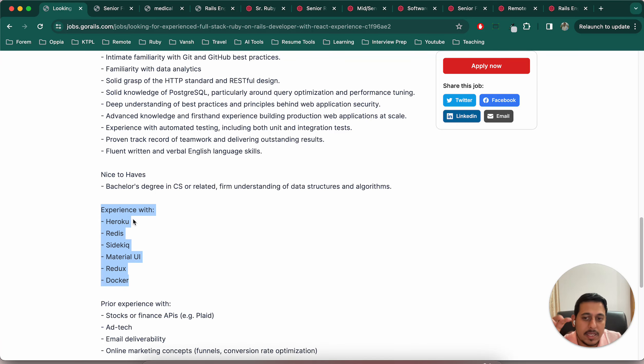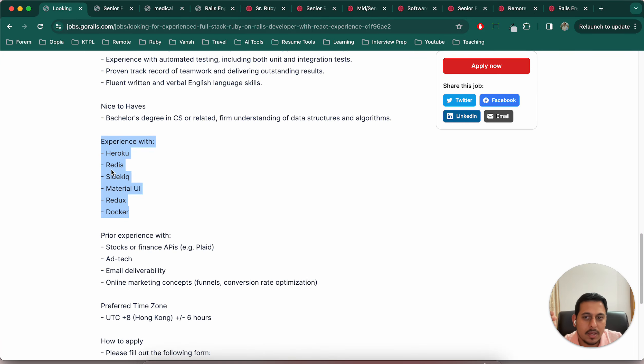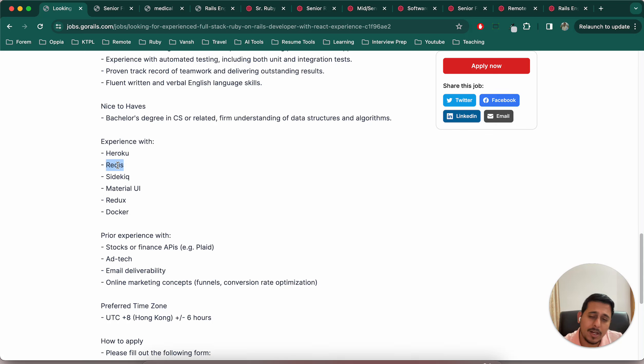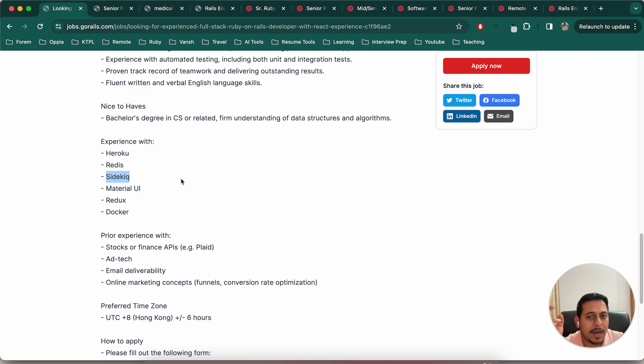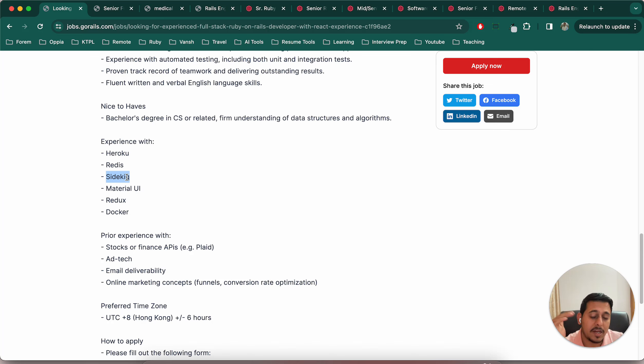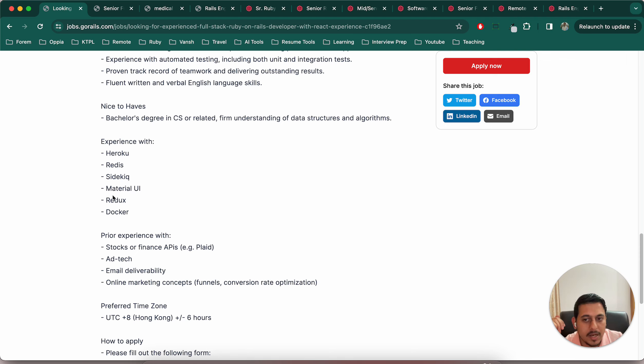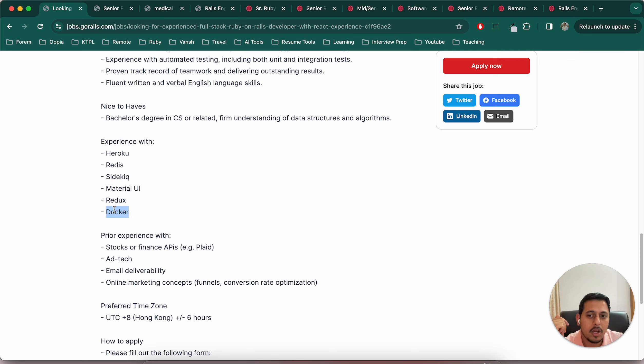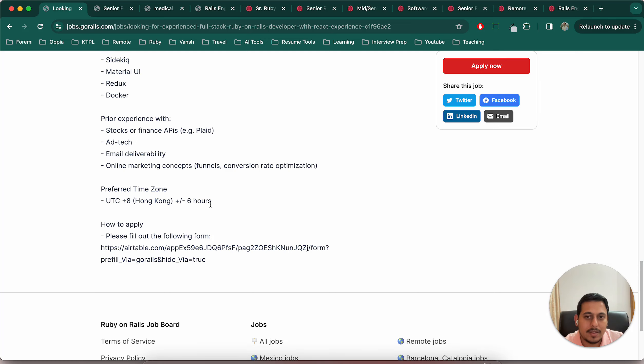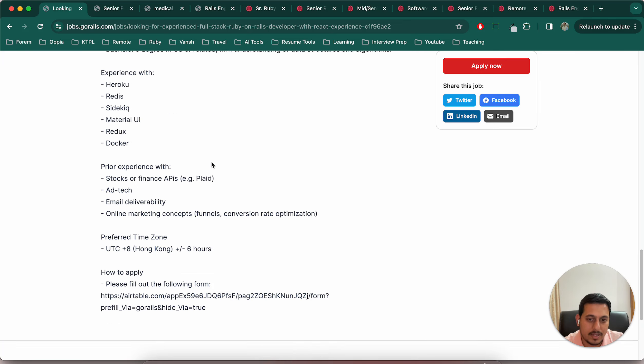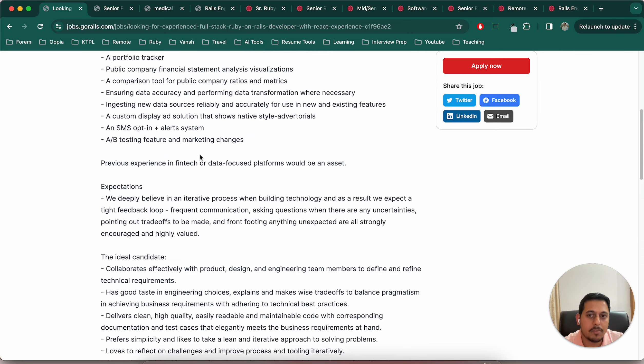Experience with these are nice-to-have things. Heroku, obviously we'll be doing deployment. Redis is part of both React and Ruby on Rails, used for caching. We will have to learn this but it's not a separate tech, it's part of those learning processes. Sidekiq is also part of that learning process. Redux, if you're learning React you should learn Redux. Docker, even if you don't know that's not a big problem. Material UI, again Tailwind CSS is equivalent of that. You can see it's actually a good job based on the tech stack we are following.